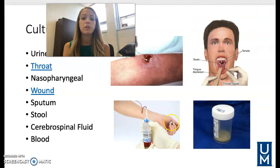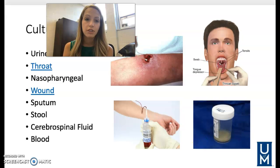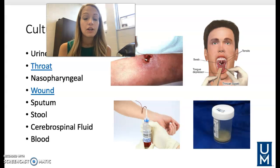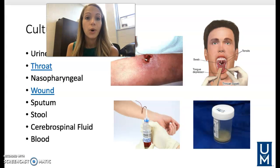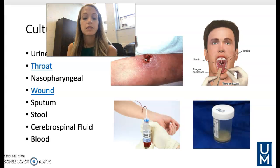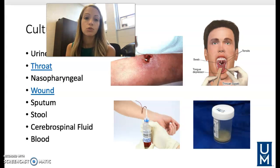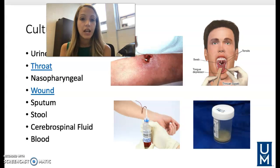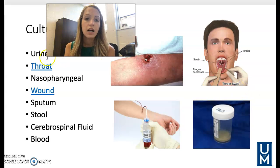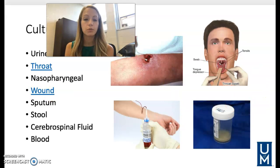Types of cultures that may be gathered for the lab include urine cultures, throat cultures, nasopharyngeal swabs — COVID is a nasopharyngeal swab — sinus, wound cultures, sputum cultures, stool cultures, cerebrospinal fluid, and blood cultures. In class we will go over throat swabs and wound swabs to be sent for culture.